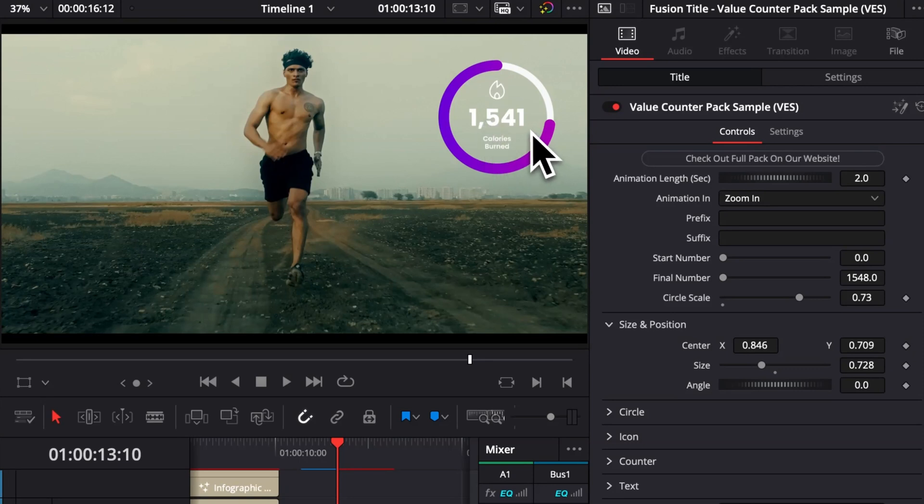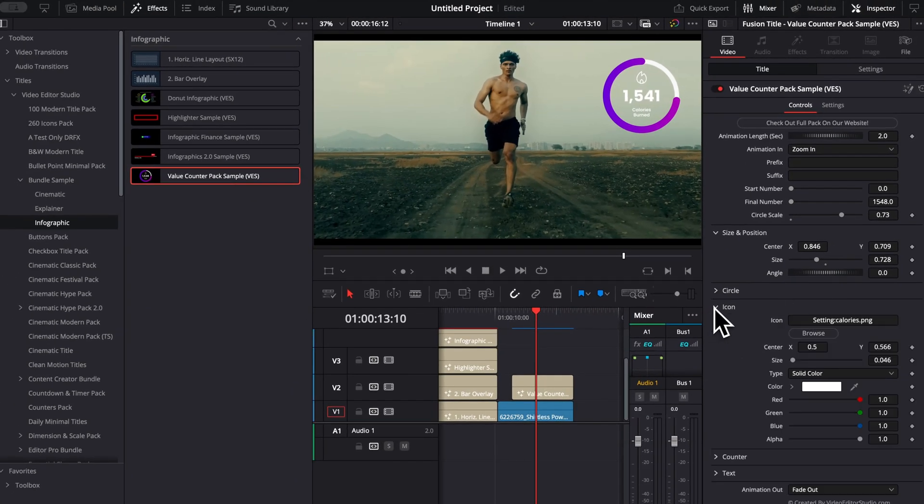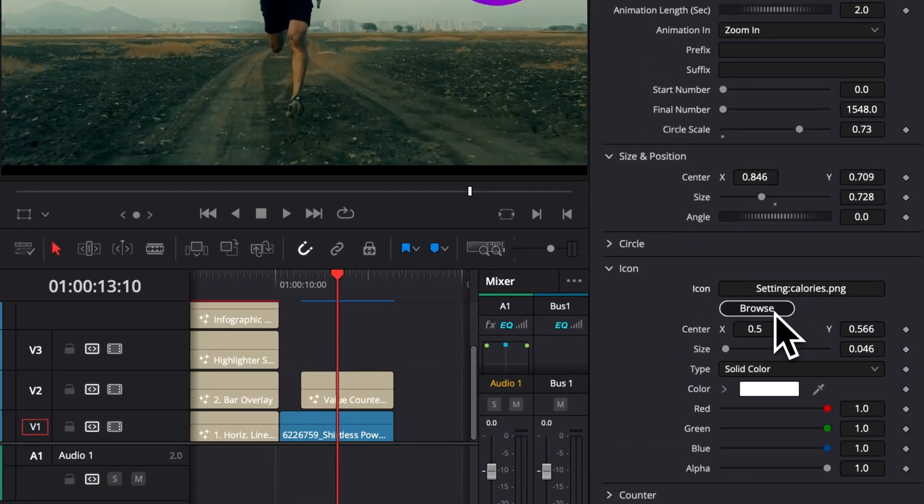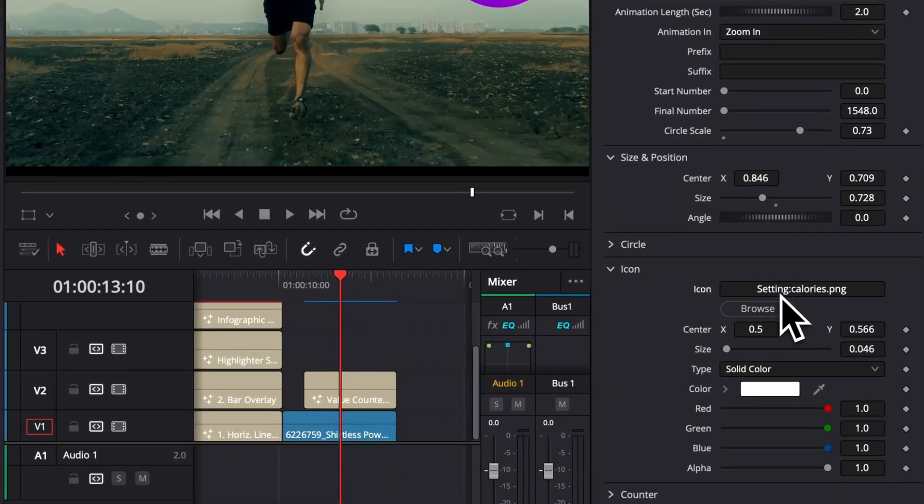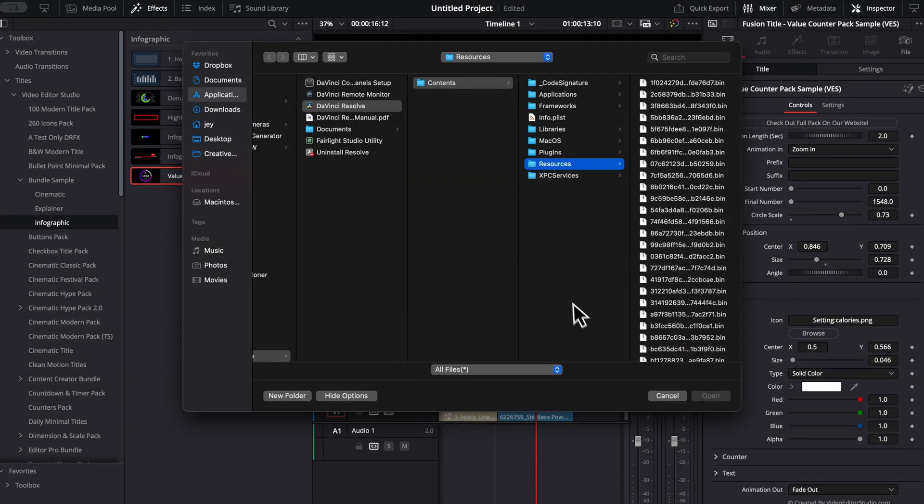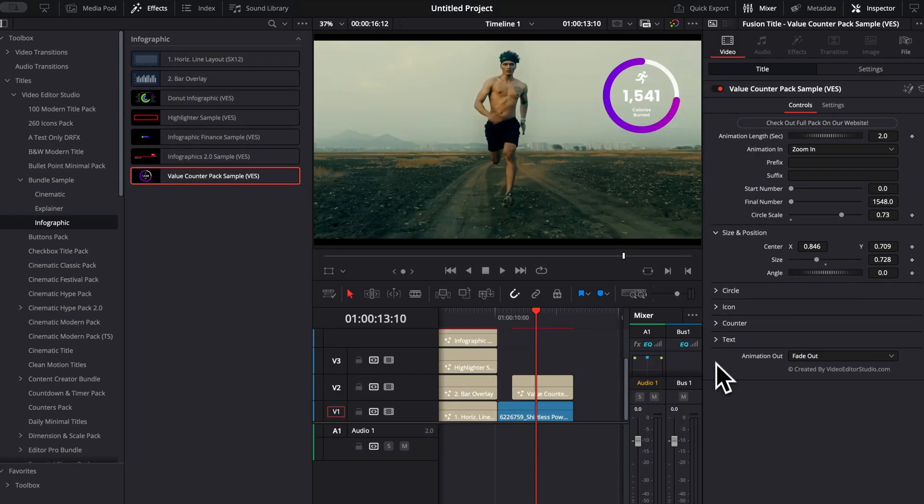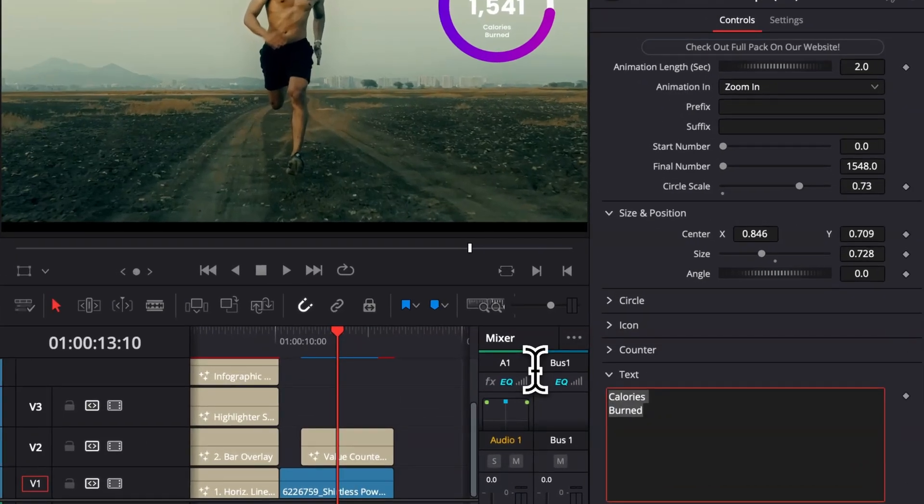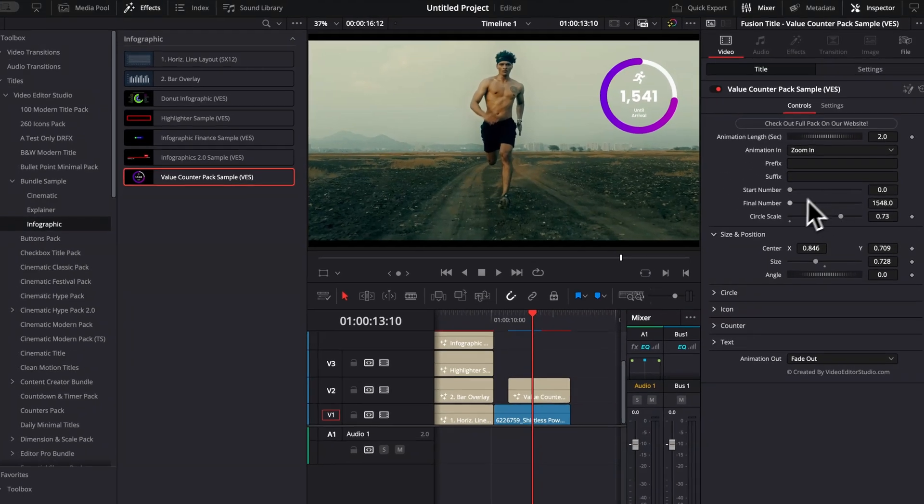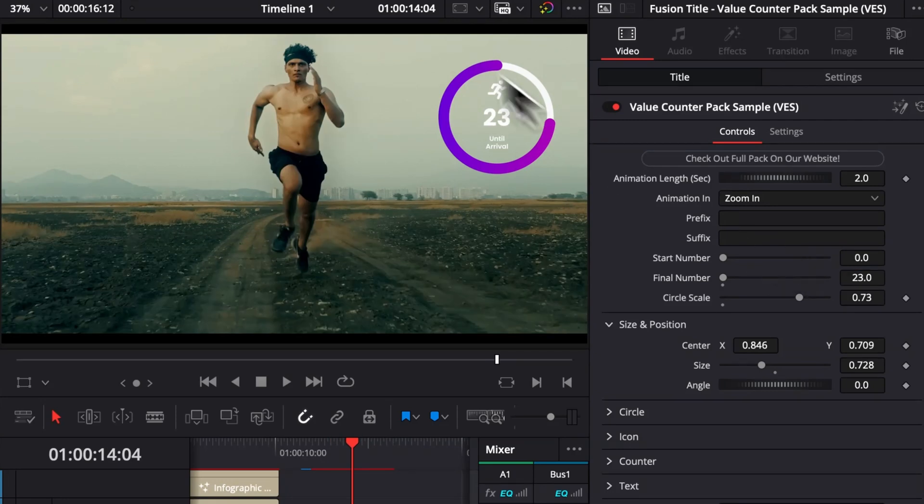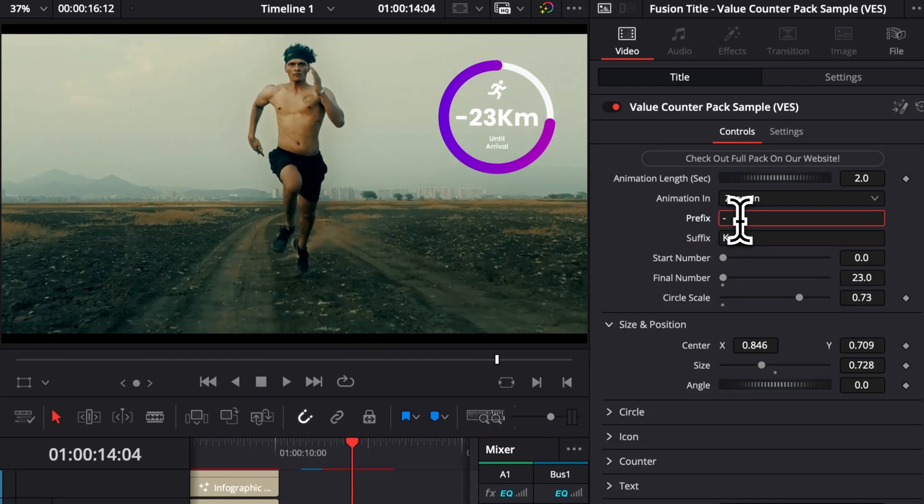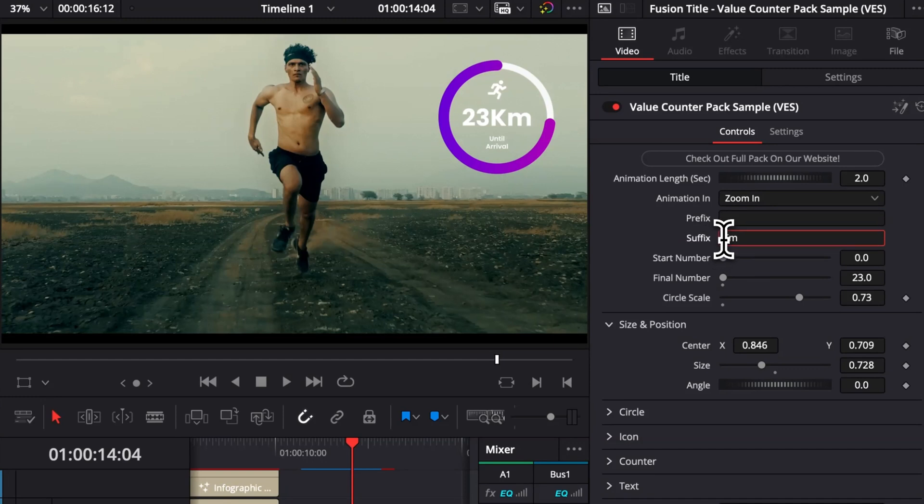Right now obviously we're displaying calories, but we can replace that for any value we want. For example, let's say we want to instead do the kilometers that this guy has been running. What I could do is simply here go down to Icon and then select Browse and upload my own icon. Here I'm just going to upload that icon of someone running. Then here I'm going to switch Calorie Burn, for example, to something like Until Arrival. And then here in the final number, we're going to switch to let's say 23 kilometers. So right now as I'm changing this final number, we don't have any suffix, so here in Suffix I can add km for kilometers. But you can also add a prefix if needed, so here you can add minus, for example, or anything you want as either a prefix or a suffix.